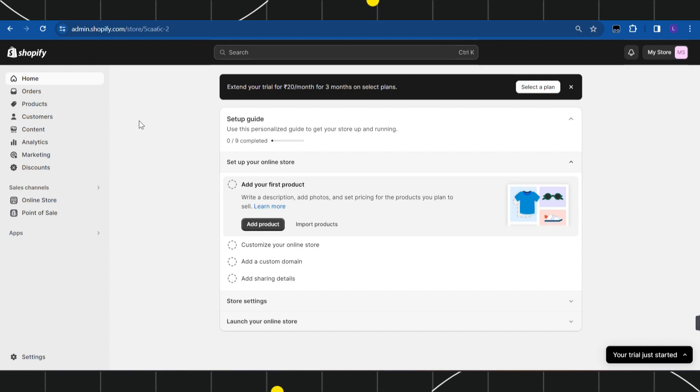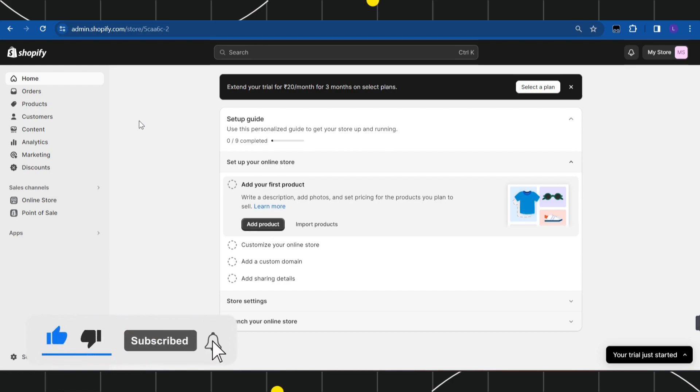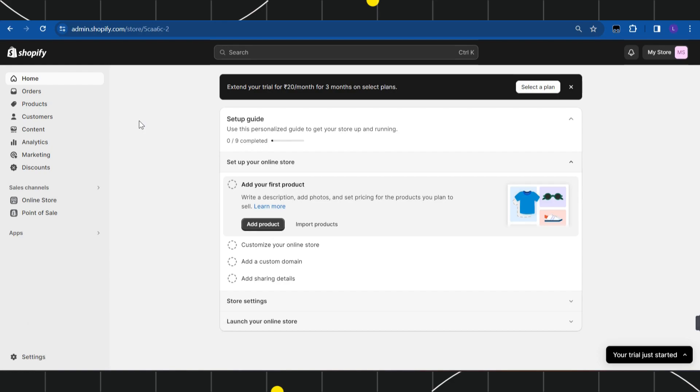First of all, you need to open your browser and in the search bar simply type shopify.com. After that, you just have to login to your account.